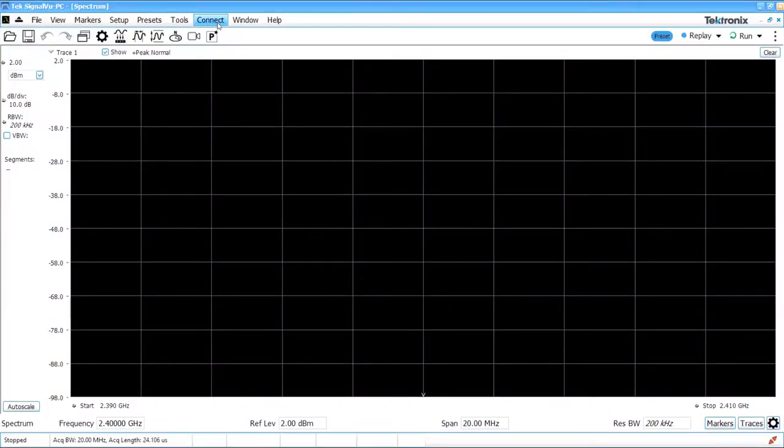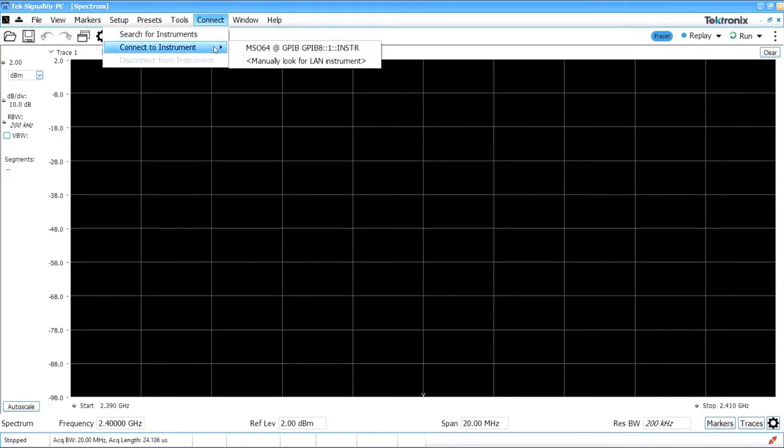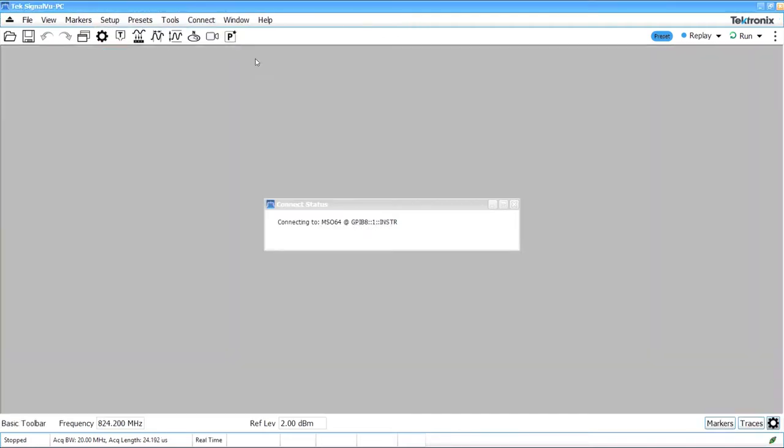Once SignalView PC finishes launching, click on the Connect menu and scroll down to Connect to Instrument. You should see the oscilloscope on the list. Once you click on it, it will establish the connection to the oscilloscope.